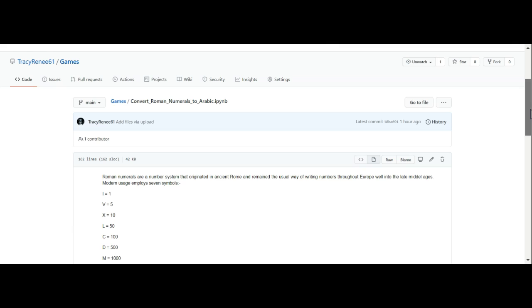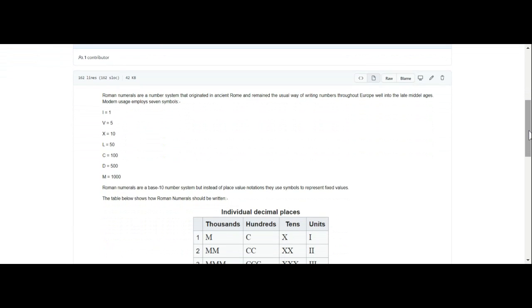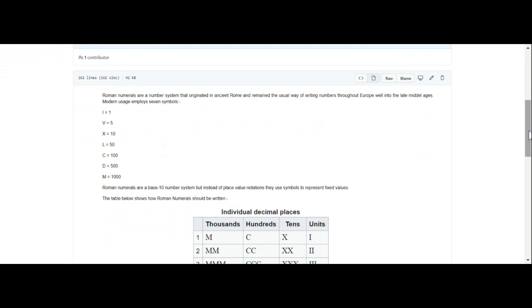Especially when you're dealing with Roman numerals because that's a string. I did have to rely on the help of other people, so I have to make sure that I cite my sources and I will cite my sources when I come to it. Basically what we're going to do is take Roman numerals and convert them to Arabic, and we're going to do that in Python.